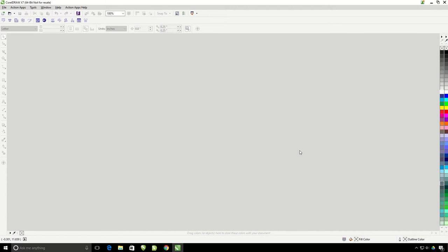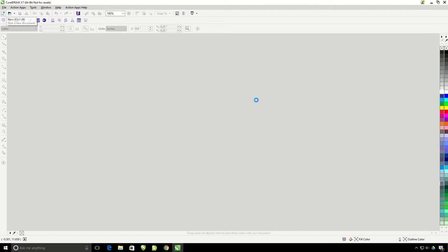This tutorial is going to be covering the tail on text feature of Action Pro Studio. You will need to have a document open in order for the icon to become active. So I'm going to open a new document.